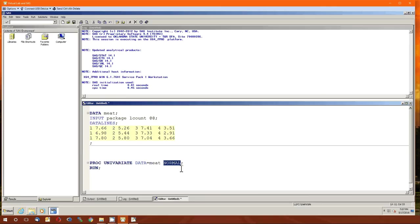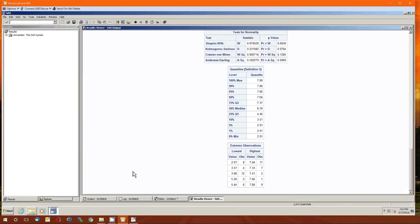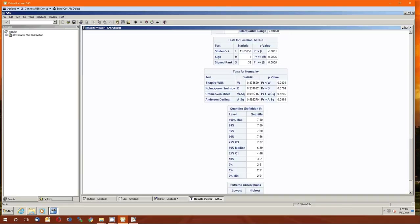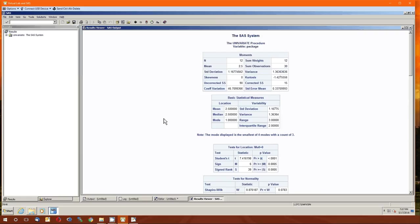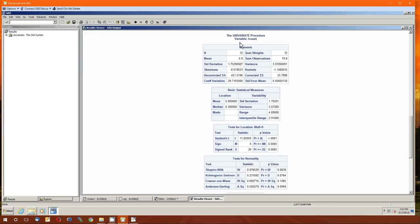Which variables are in the dataset? Package and lcount. It doesn't make sense to do univariate statistics on 'package' because at this point SAS thinks package is just the numbers one, two, three, four repeated over and over. So let's throw a 'quit' in there, and now we'll go ahead and submit this. A lot of output. So this is the variable 'package' — we're going to skip that because it's meaningless. But we are going to go to the variable 'lcount'.